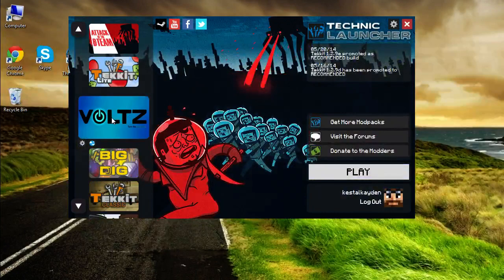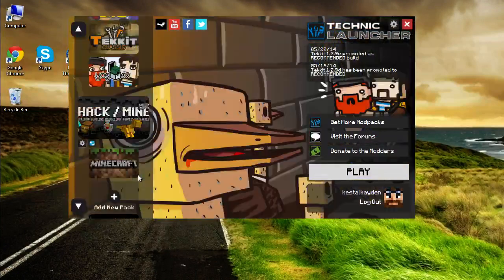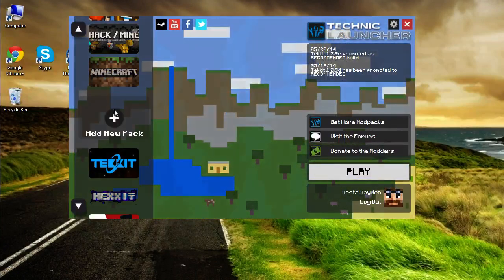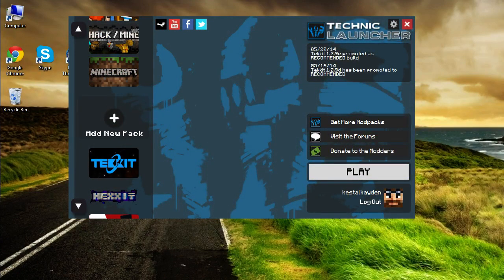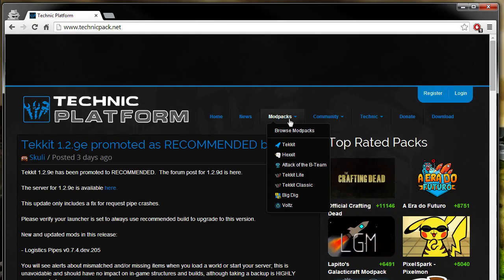I like Attack of the B team, Volts is pretty fun, etc. However, what we're really focusing on is the add a new modpack. So what we'll be doing is going over to the Technic platform.